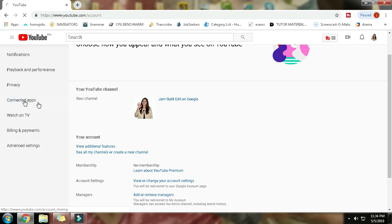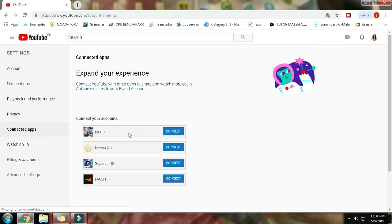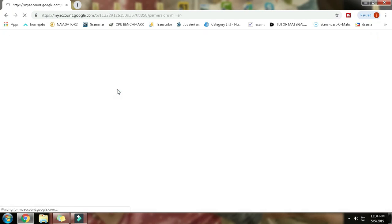You can see authorized sites to your brand account, so click this one. Then you can see those third-party apps that have access to your account. The one that I have right here is TubeBuddy, so that's okay.